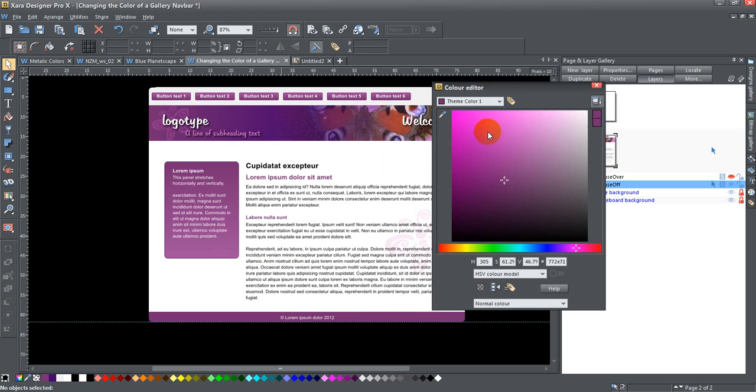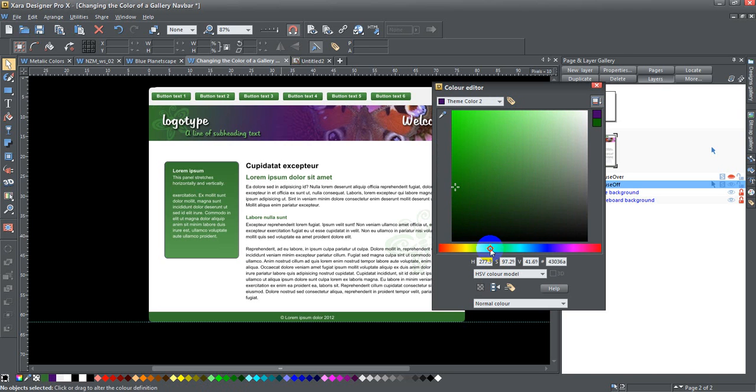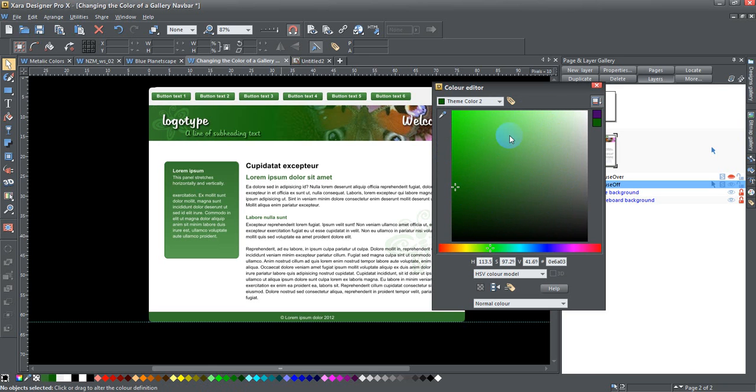So if I want to change theme color one, let's say I want to change it to green. And I want to change theme color two to green as well. Now I'm not changing their position on this field here, I'm just changing the hue on this color bar here.